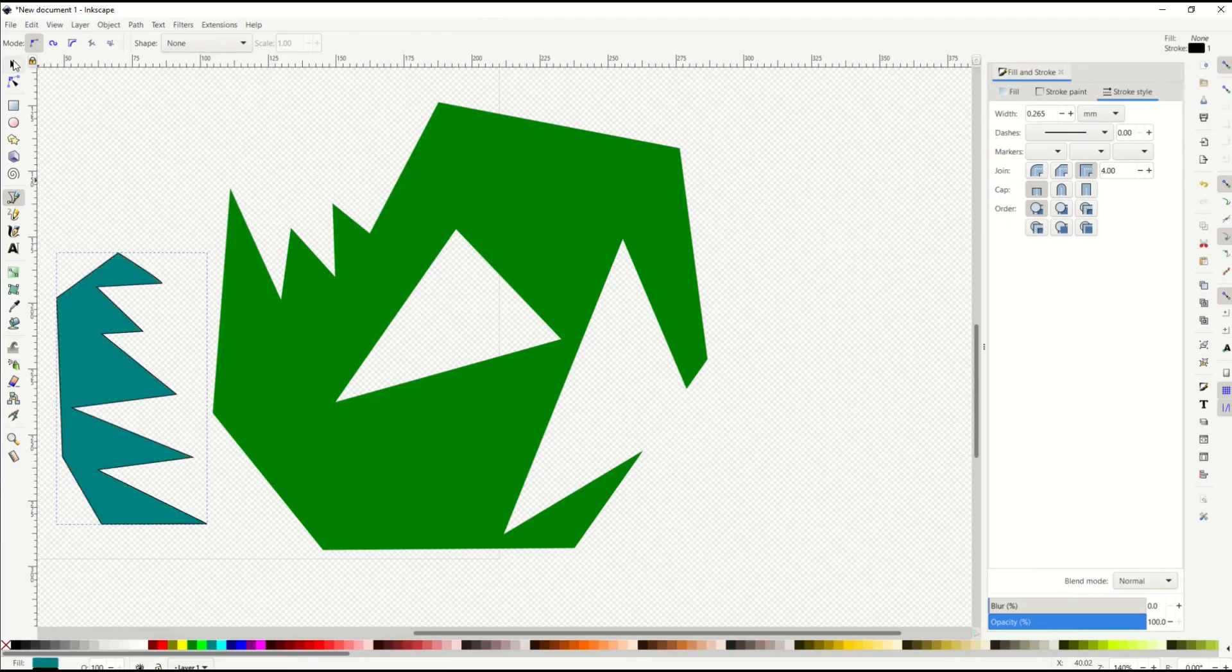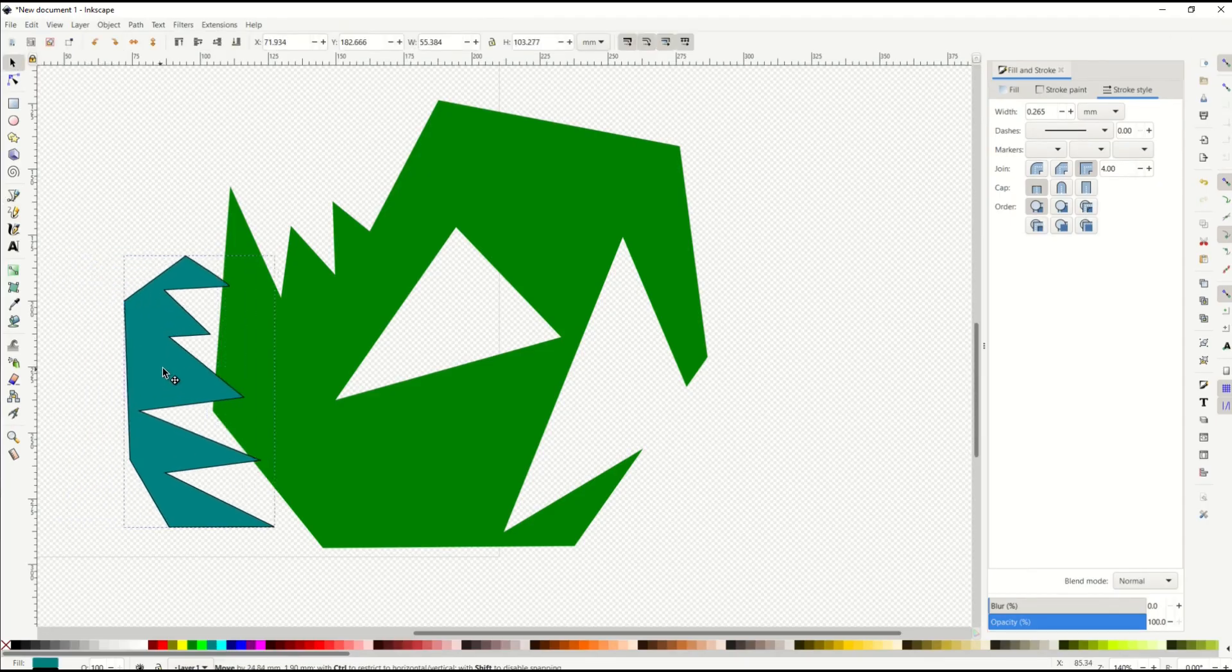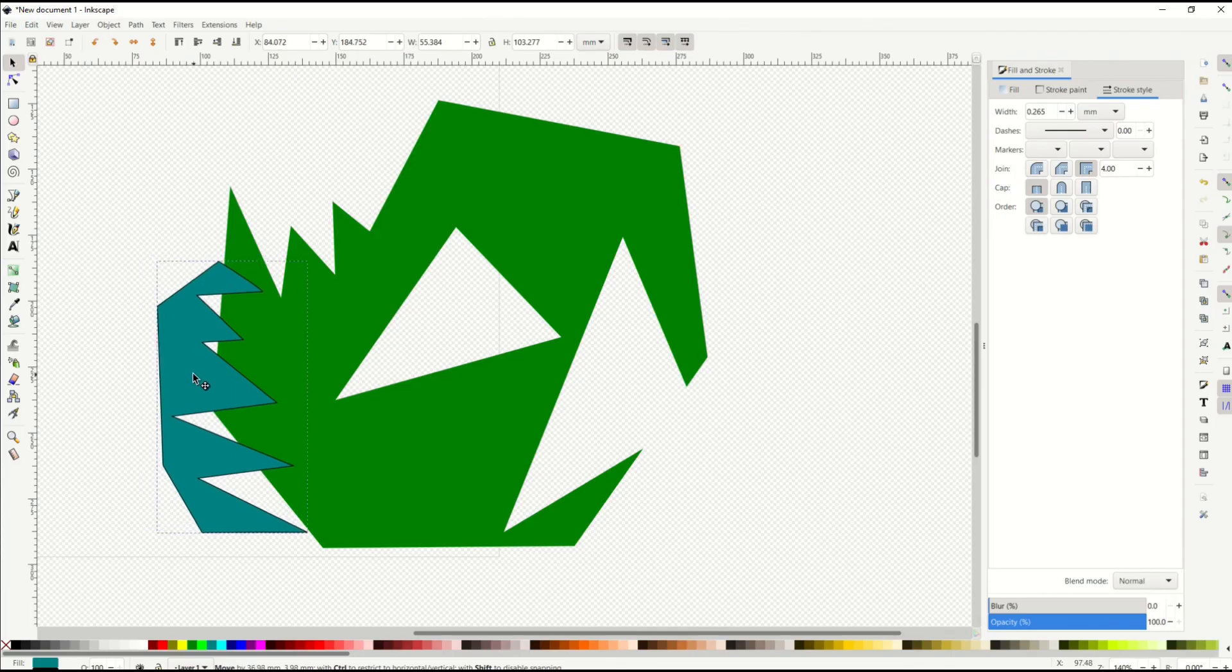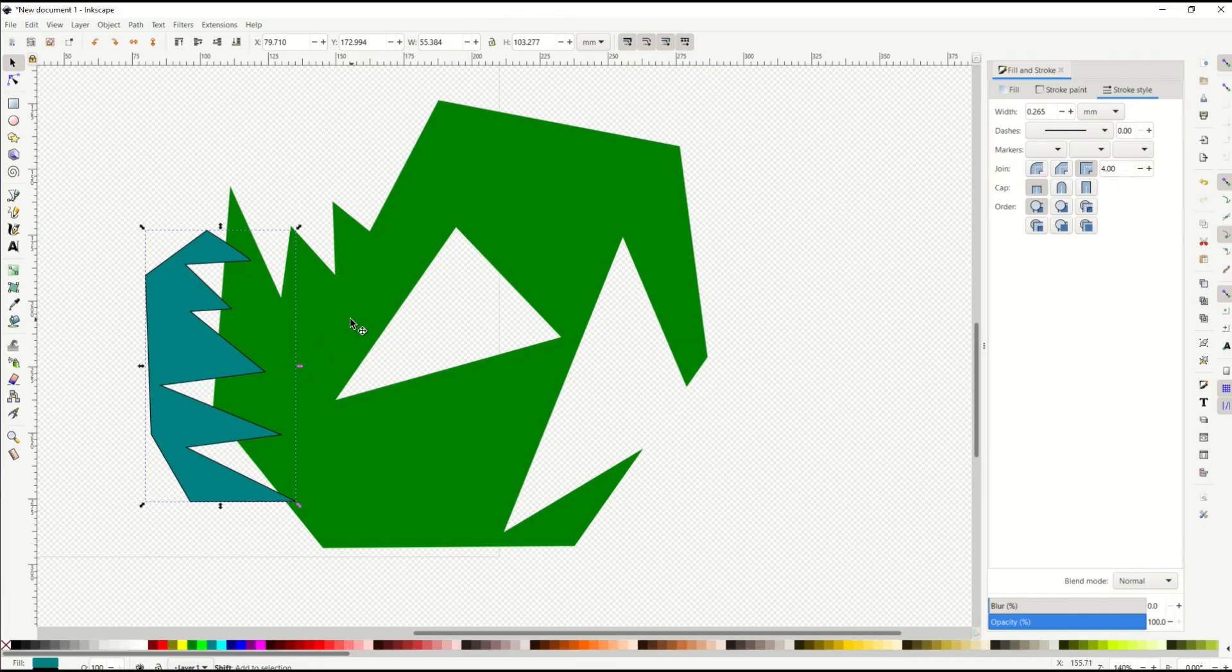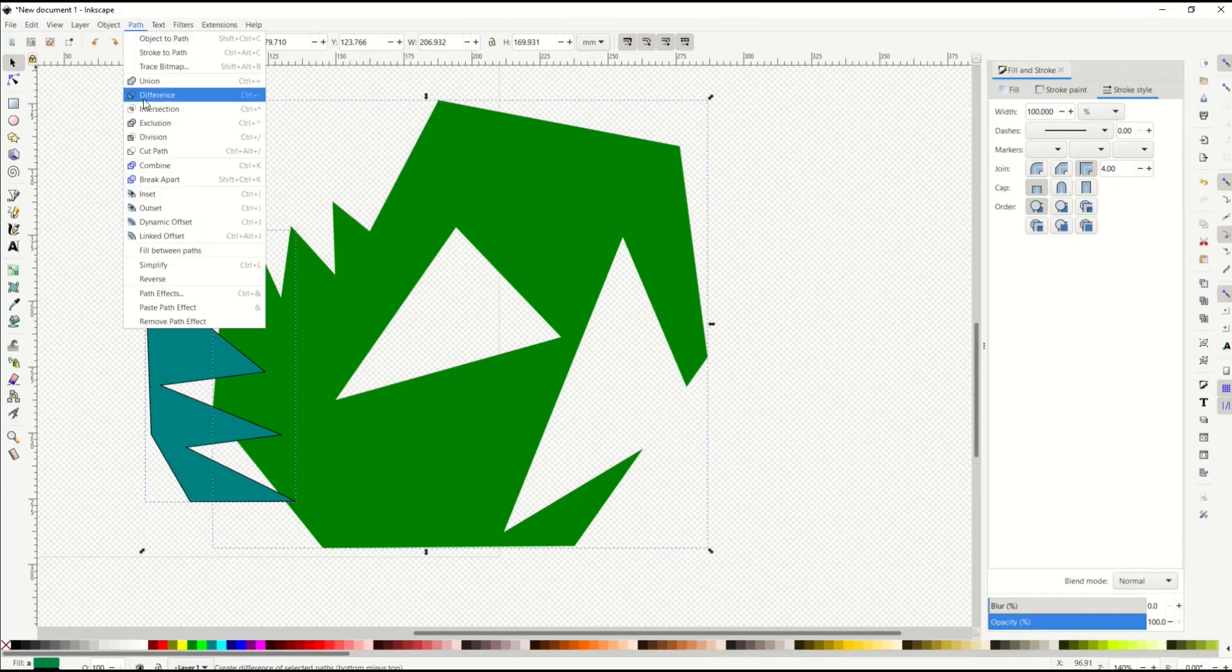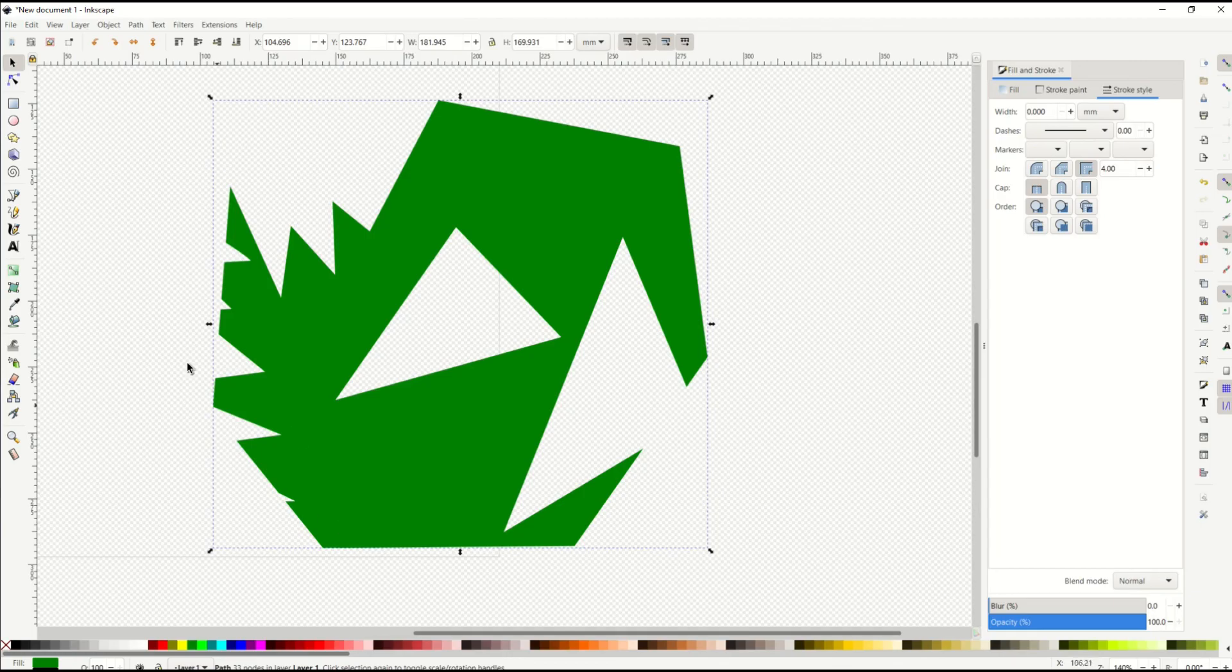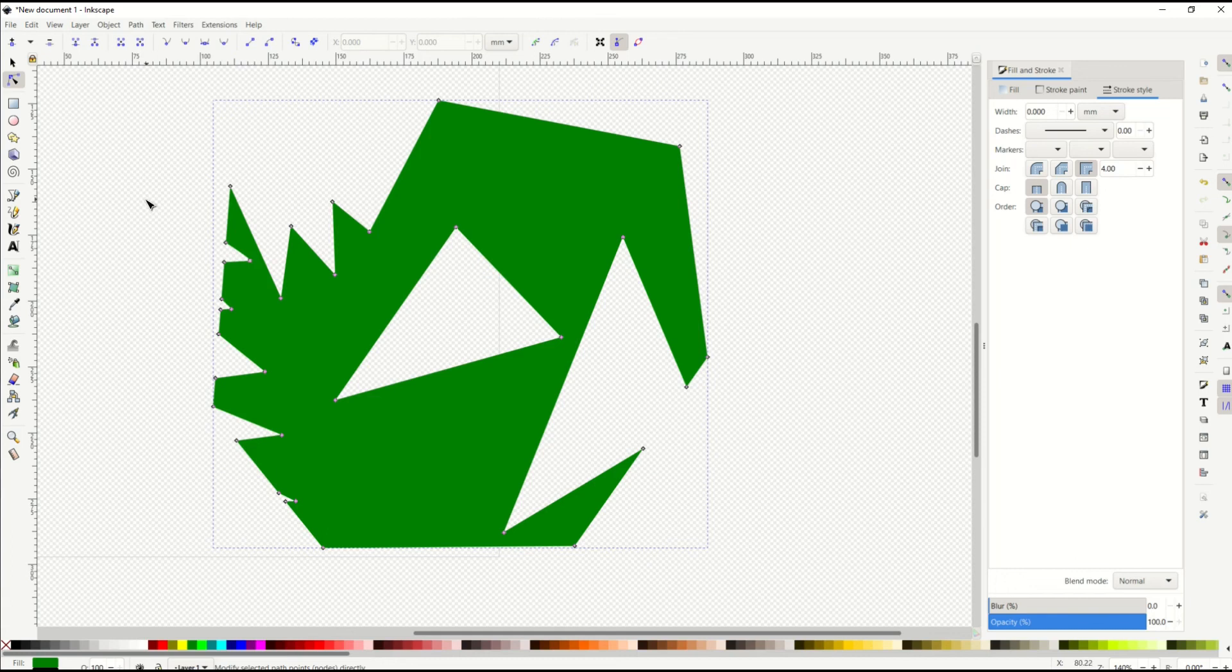You could make like a jagged object like that, and then you could really get in there and go, okay, I really want it to look maybe not like that, maybe more like this, maybe more like that. Hold down the shift key, select both, path, difference. And now you've selected and created a great looking, interesting, highly detailed object.